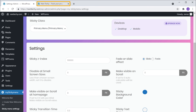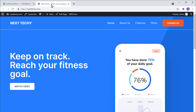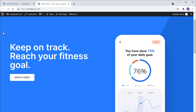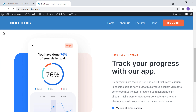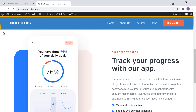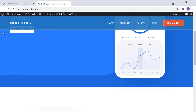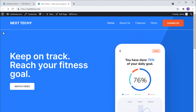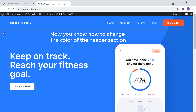Now let's go back to our site and click Refresh. Now if we scroll down, you can see that we have now changed the color of our header. Now you know how to change the color of the header section.